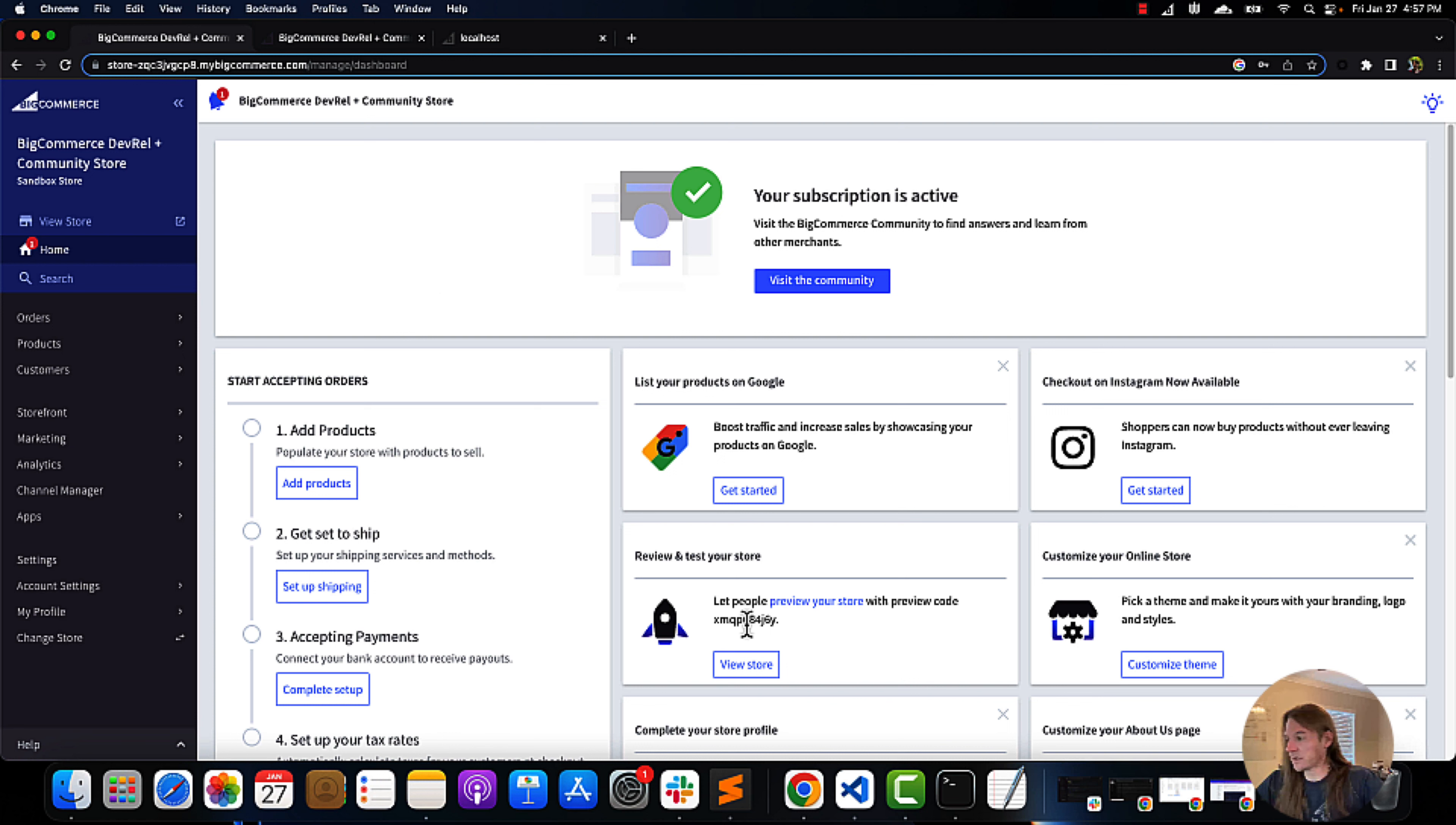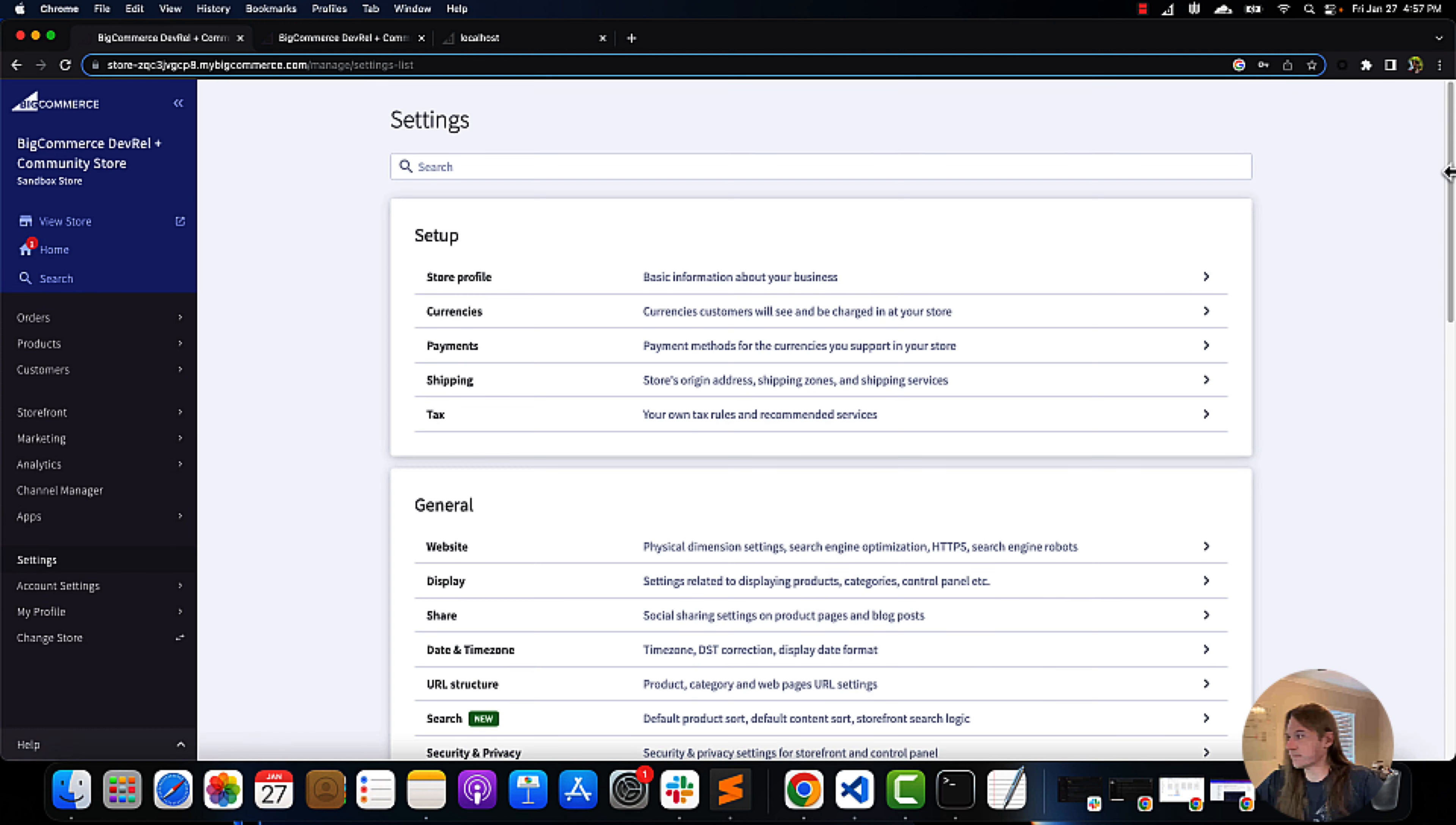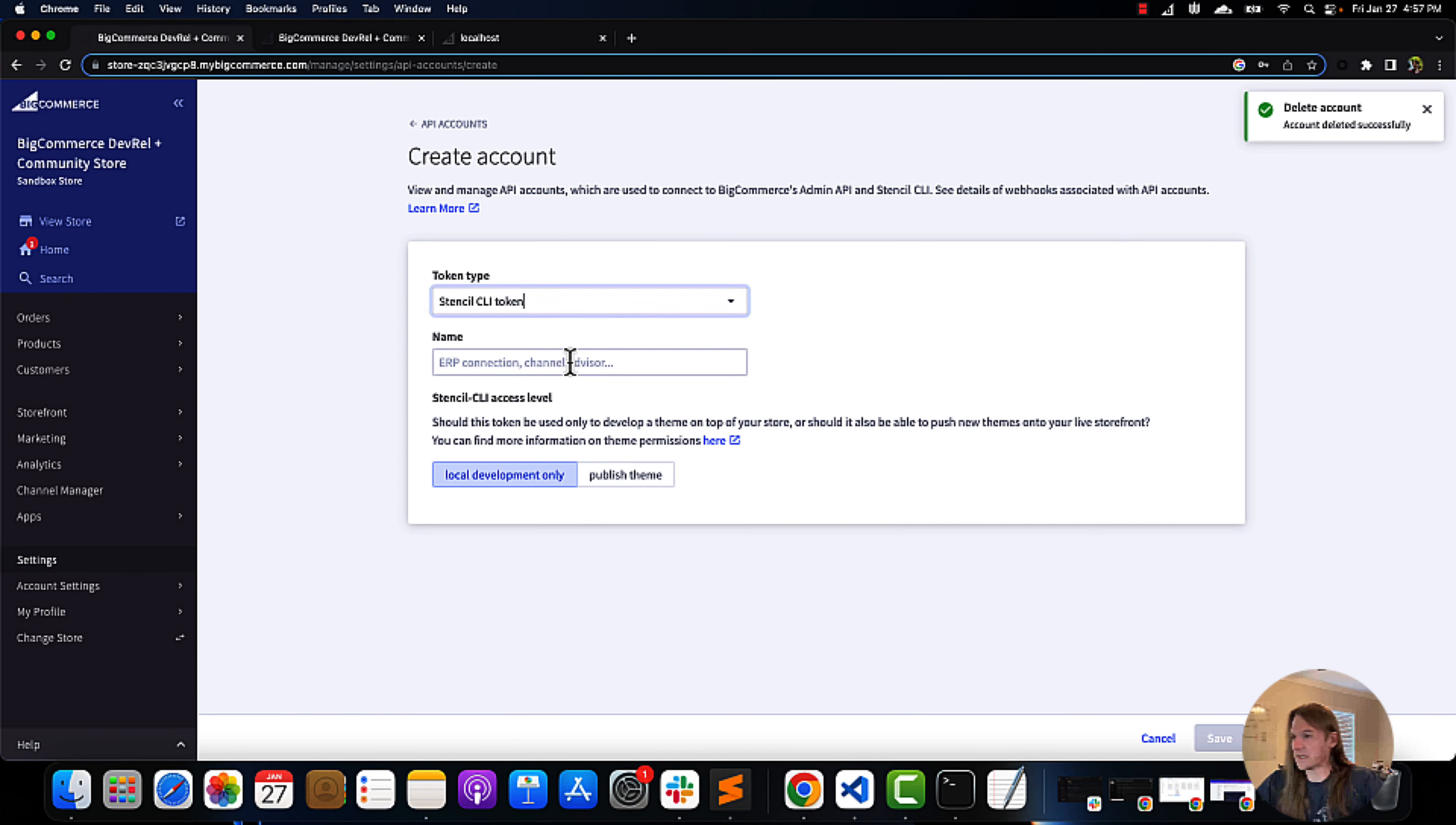Currently, we are going to need to start by creating a new API token. This was the original one from the original video. We're going to keep the name, delete, create a new API, stencil.